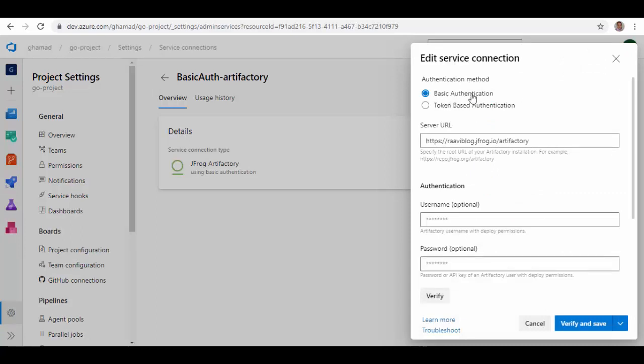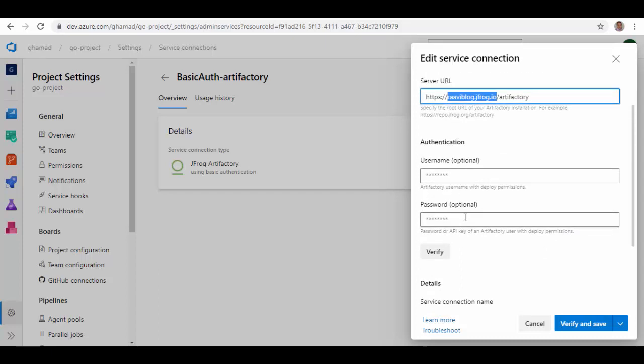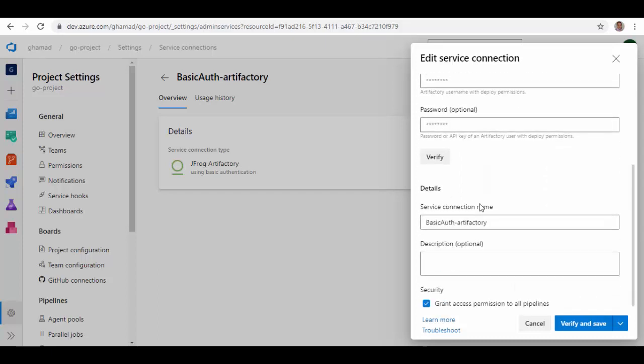So I will just show this service connection using basic authentication. Server URI - this will be your JFrog Artifactory URI which you replace here and slash Artifactory. Your username and password goes here. You can verify and then give a name to the service connection and verify and save.